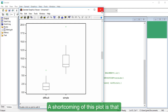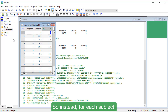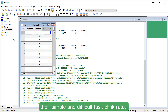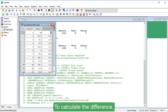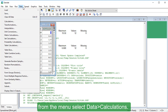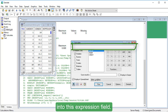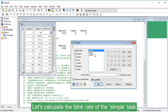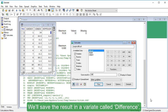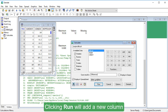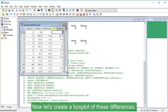A shortcoming of this plot is that it doesn't account for the pairing of measurements from the same subjects. So instead, for each subject, let's calculate the difference between their Simple and Difficult task blink rate, then draw a box plot of these differences. To calculate the difference, from the menu select Data, Calculations. Enter the expression Simple minus Difficult into the Expression field and save the result in a variate called Difference. Clicking Run will add a new column to our spreadsheet named Difference. Now let's create a box plot of these differences.